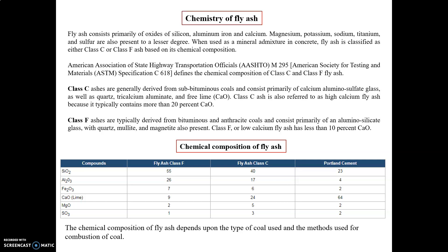Fly ash consists primarily of oxides of aluminium, silicon, iron, and calcium. Magnesium, potassium, sodium, titanium, and sulfur are also present in lesser, trace amounts. The majority of the composition is due to silicon, aluminium, iron, and calcium. When used in mineral admixtures in concrete, fly ash is classified as either Class C or Class F. As per the American Association of State Highway and Transportation Officials, the chemical composition of Class F and Class C comprises specific oxide percentages.